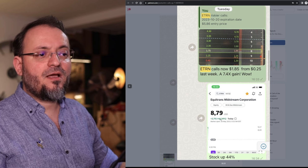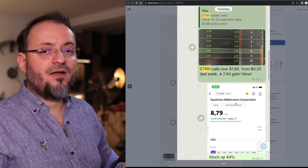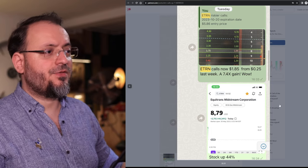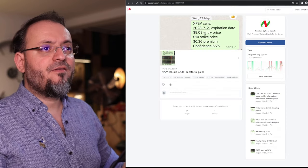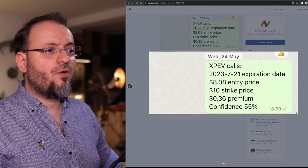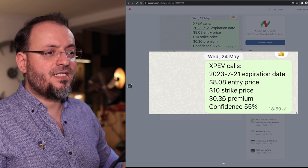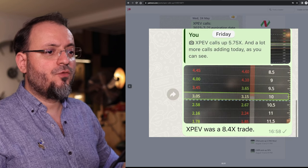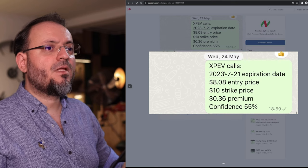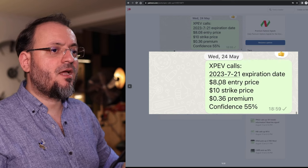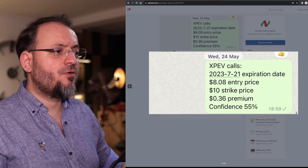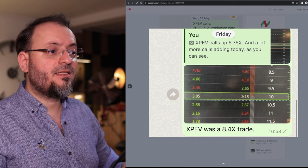Then we have XPEV. Those calls went from $0.36 to 8.4x. The stock went up from $8.08 to more than $10.